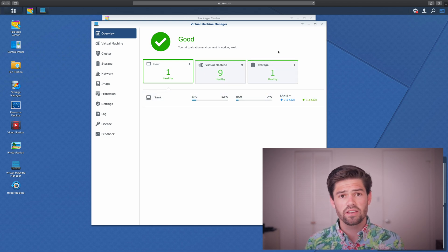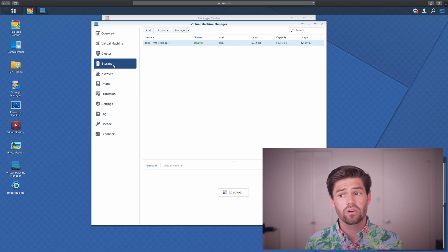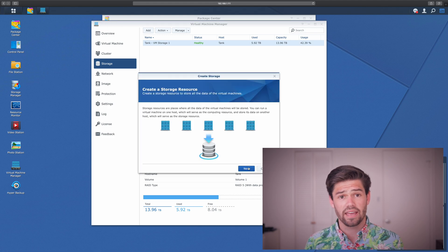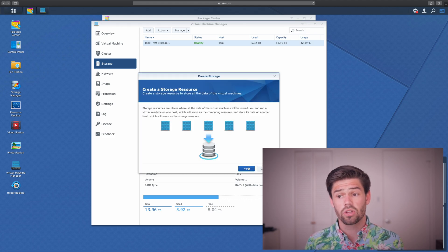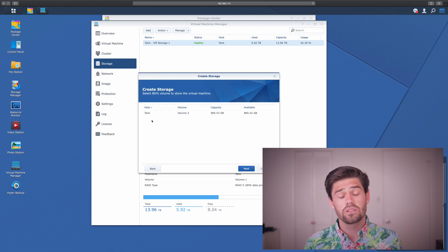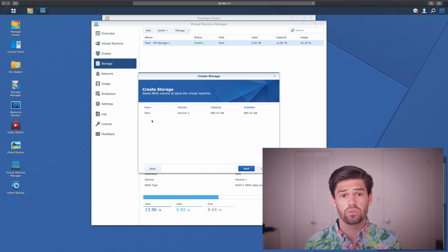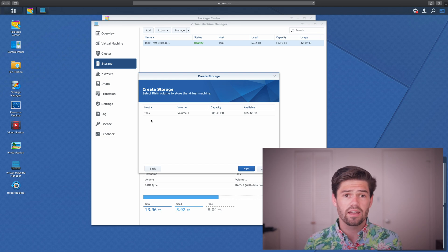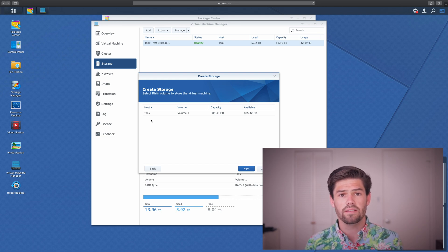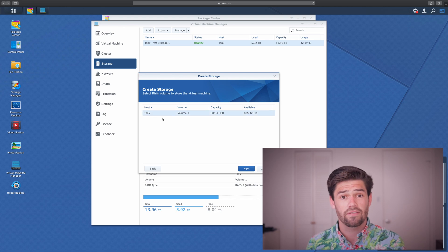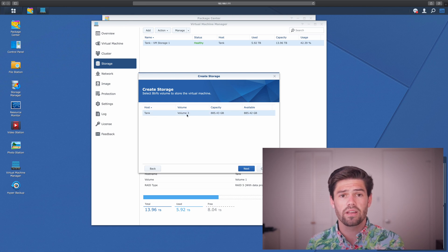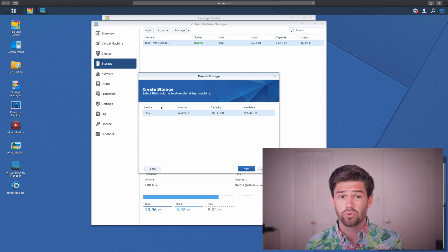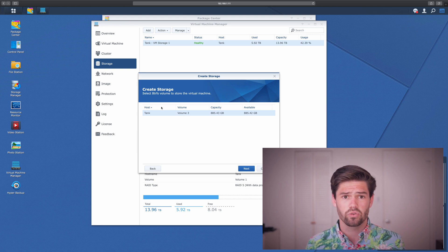The first thing you've got to do if you've not set it up already is go into Storage. And we're going to go ahead and add one here. So just click Add. And then we're going to go ahead and create a storage resource. So this will show you all the possible storage pools you've got on your Synology that are BTRFS formatted and are not currently used in Virtual Machine Manager. And I've got this one. And this Volume 3 is actually just two SSDs in a RAID 0 configuration, which really speeds up their performance with virtual machines.